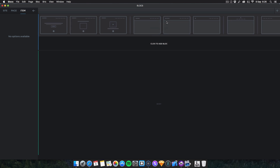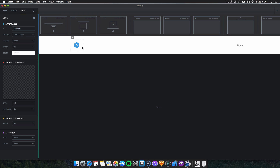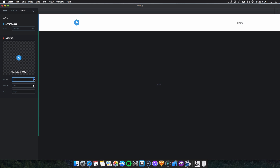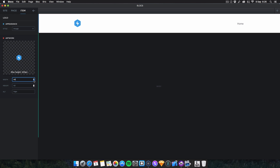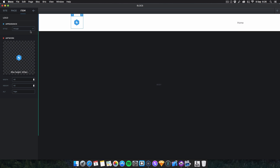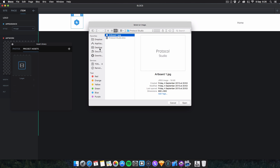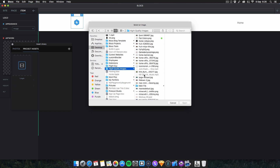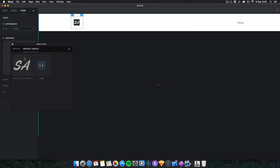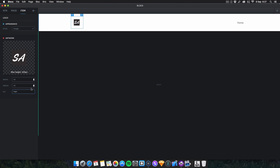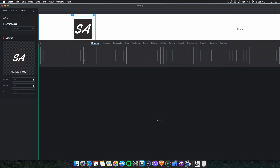We've also got improved logo editing controls. Click on a logo in any block and you've got a few more controls to play with. You can adjust size, and I'll add my own logo image — you can change the alt name, the height, and the width. Changing the width will automatically adjust the height proportionally. Just a few more improved editing controls for your logos, with probably more to come in the future.